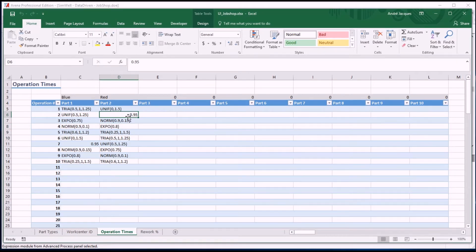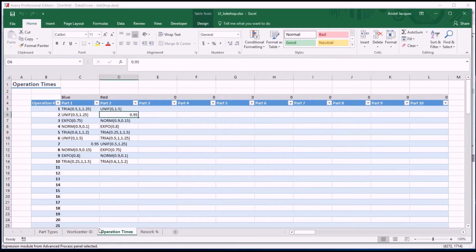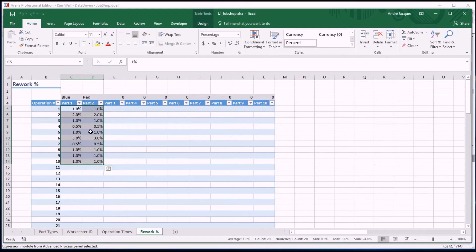Whenever an operation is complete, there's a chance that it wasn't perfectly achieved, so we can decide to rework it. There's a percentage of rework for each step for each part type, and you can just enter that in this table right here.